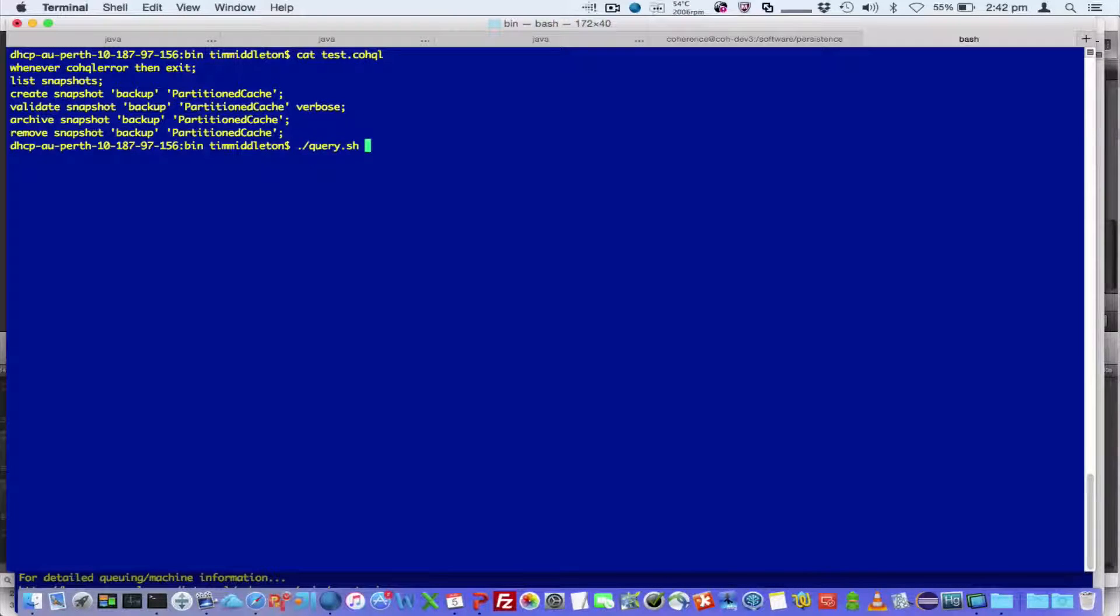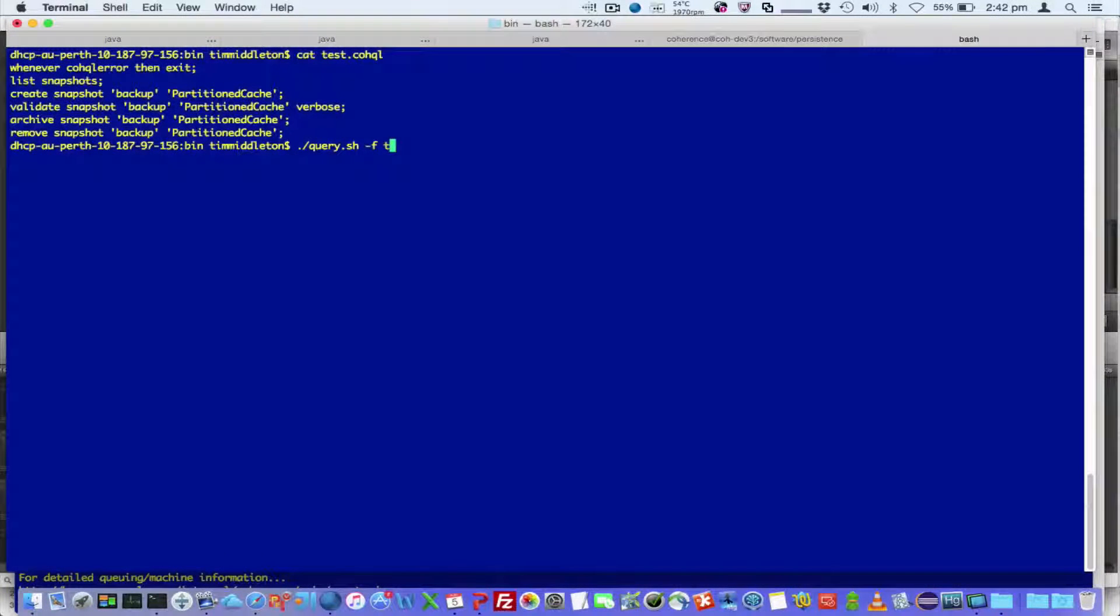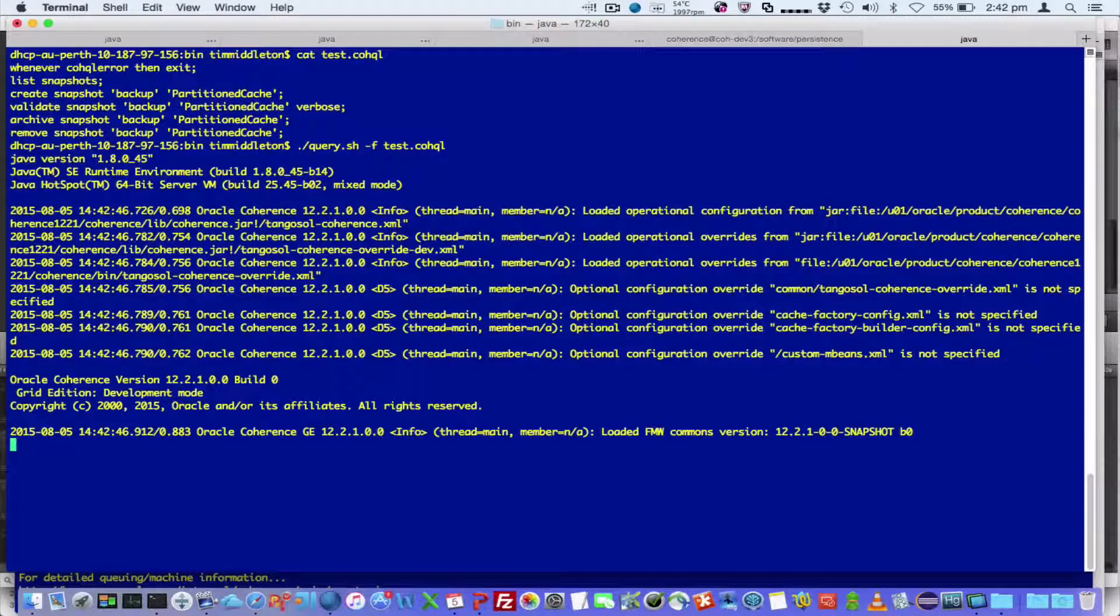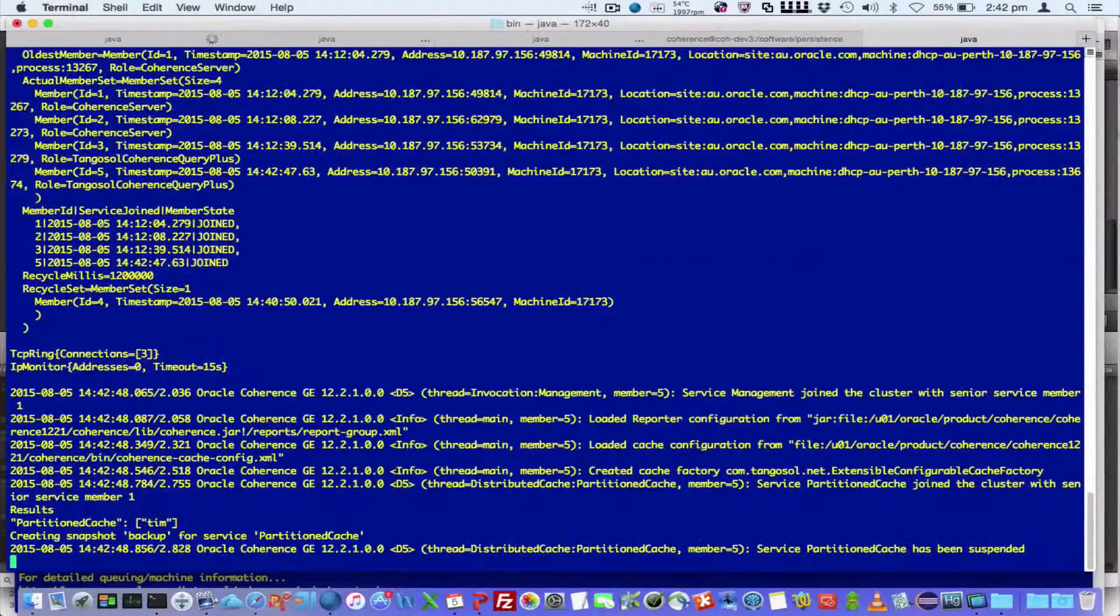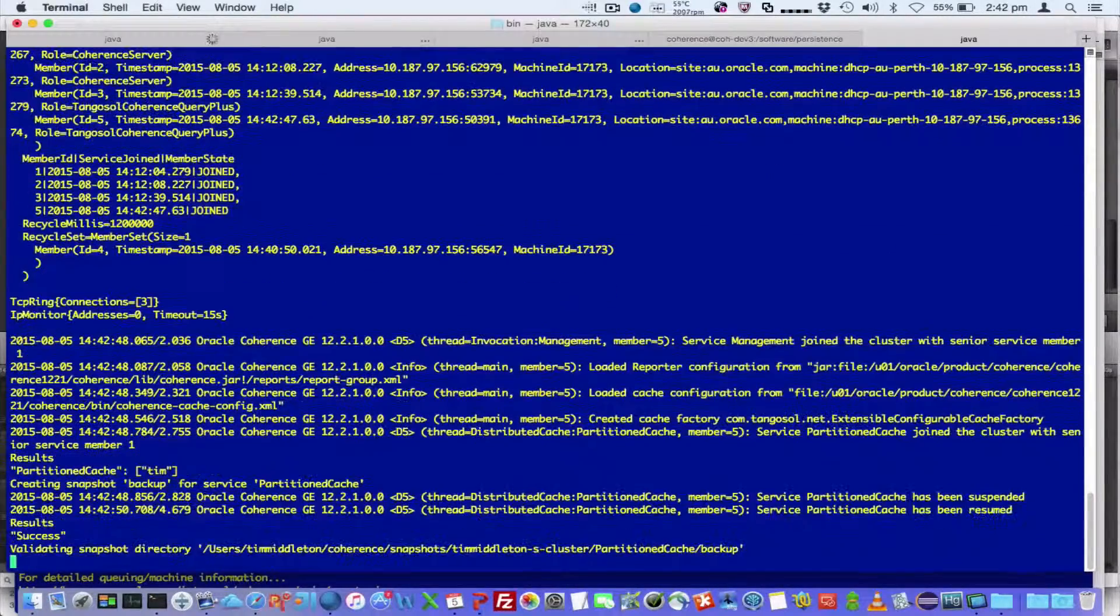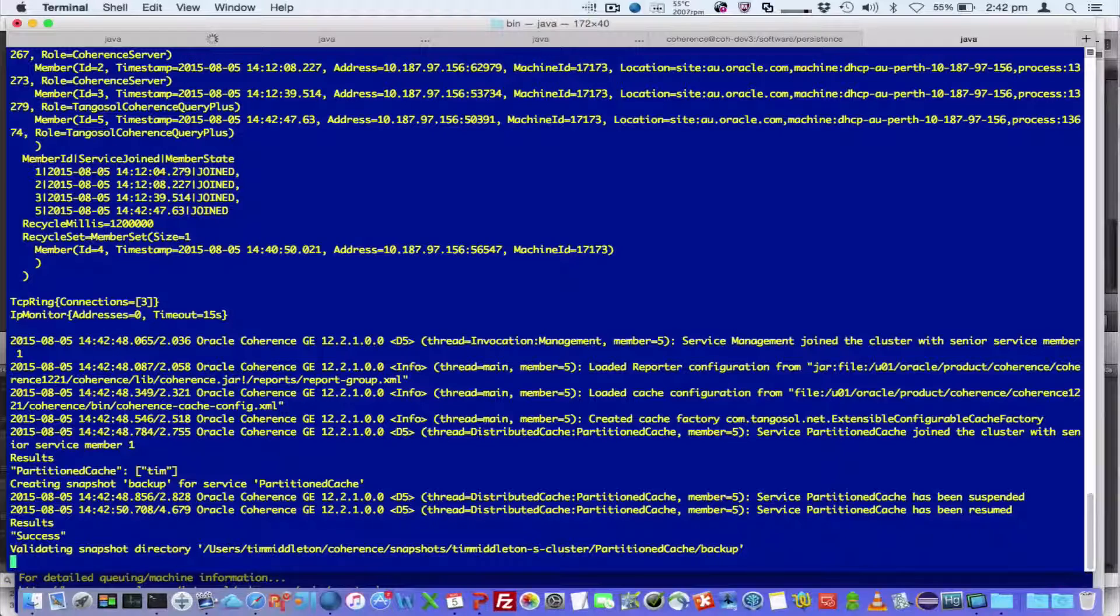So to run this we run query.shell, but use minus f and run our test.coql. So you can see that it's running, it's then listed the snapshots, it's creating a snapshot,